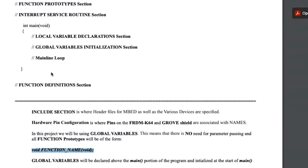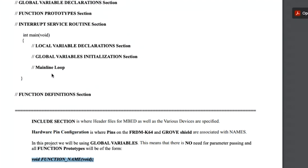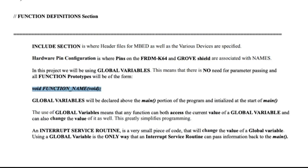Global variables are declared in the global variable declaration section, but they're initialized after you declare your local variables in the main portion of your code. Any function can both access and change the value of a global variable, which greatly simplifies your programming — you don't have to worry about passing anything in. An interrupt service routine will be used because, as the passive infrared motion detector changes voltage when it detects motion, it's going to change a variable from zero to one indicating motion has been detected. You also have to enable and disable the interrupt at the right time, and that's part of what you'll learn in doing this project.